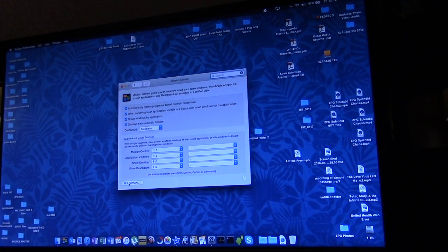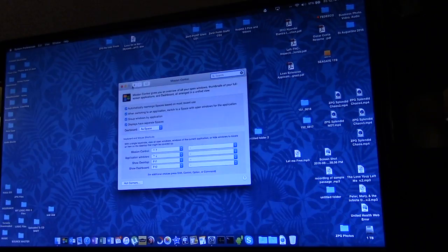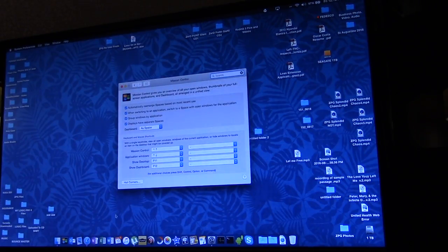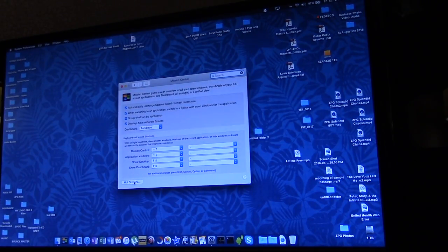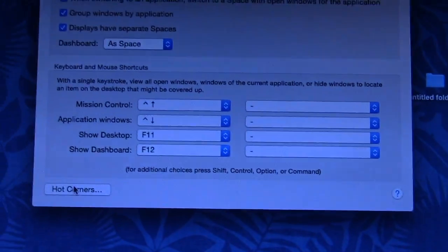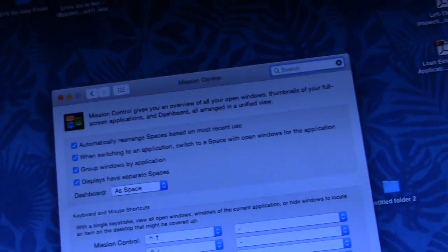Hot corners, here we go, alright, so, it's on mission control, and they're called hot corners, let's see if you can see that, hot corners.